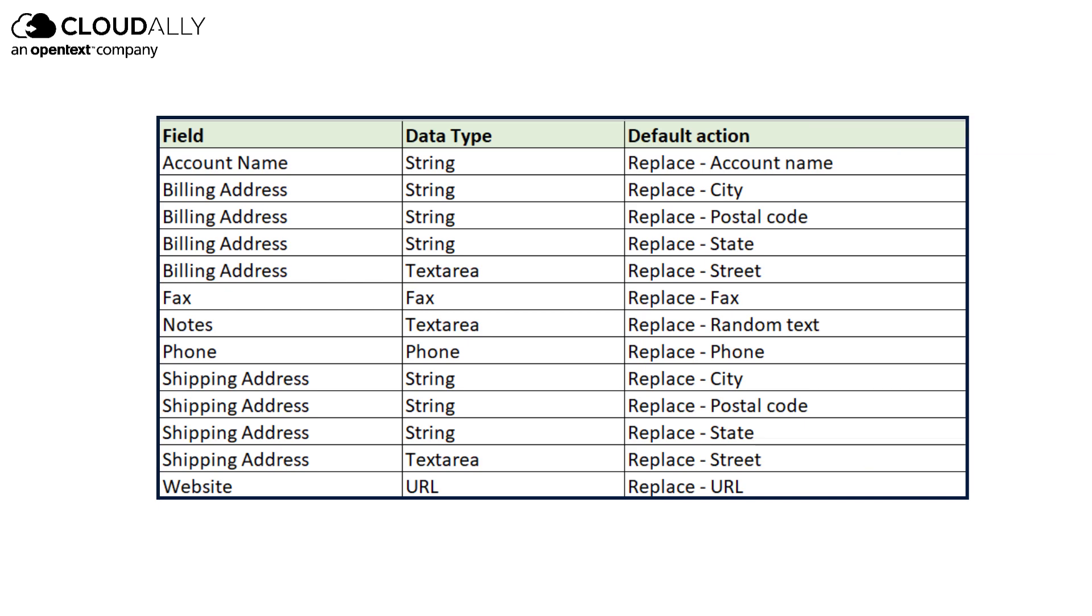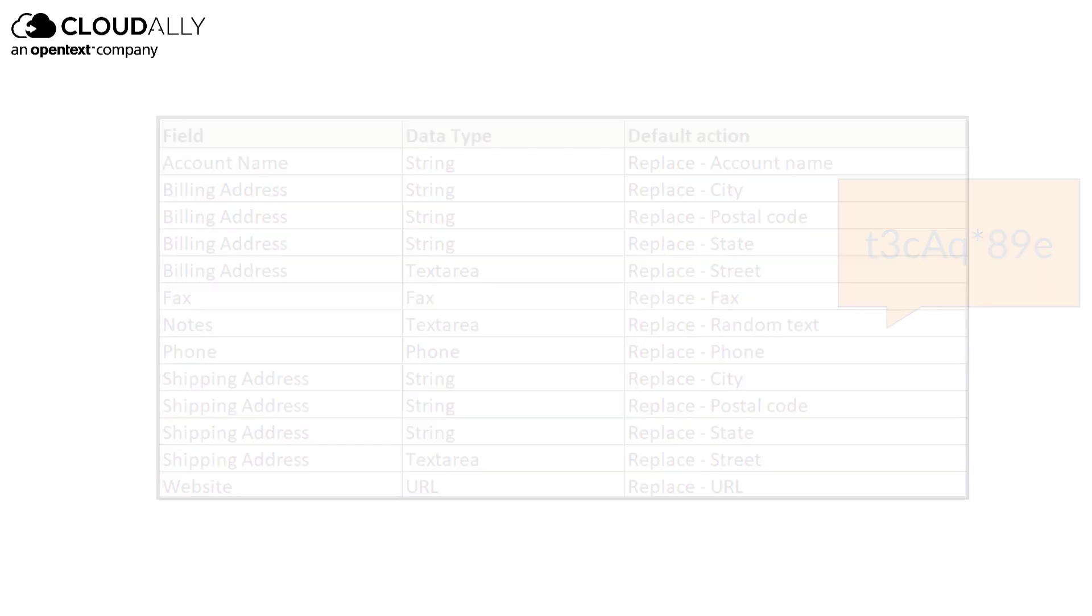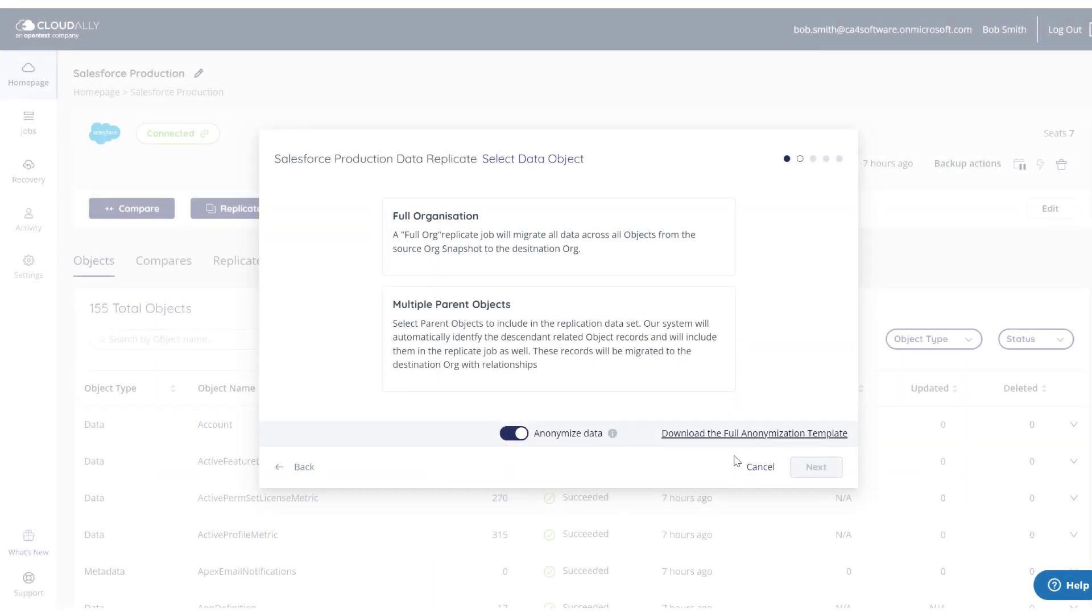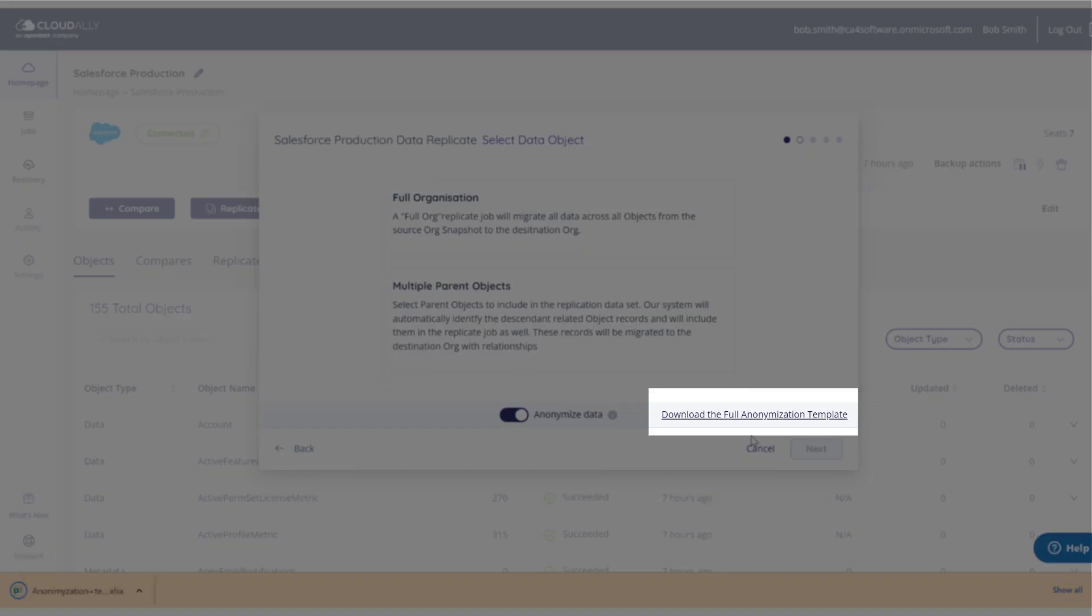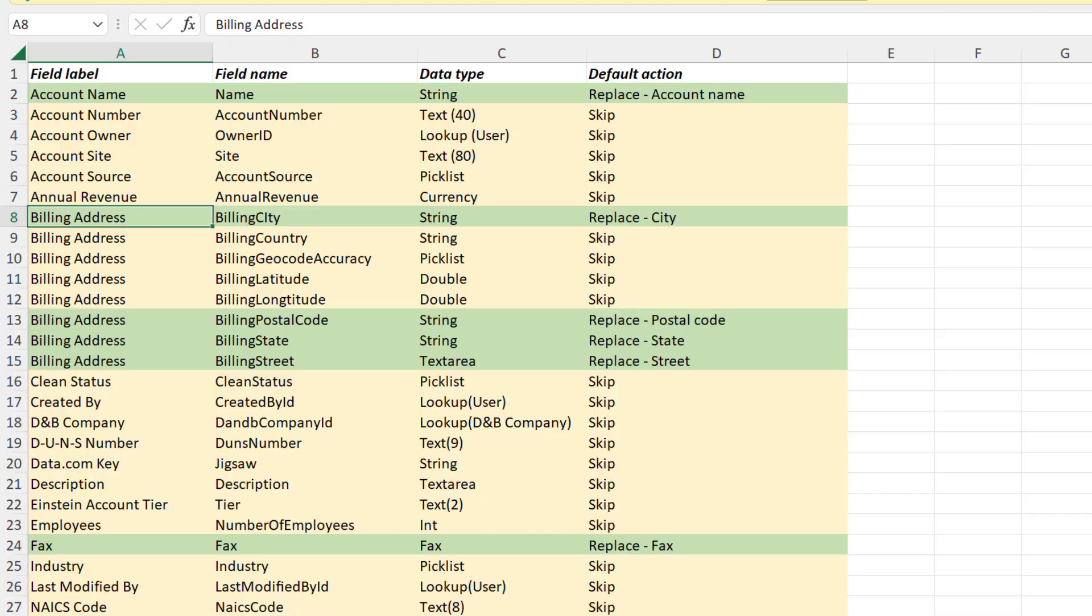Other data, such as notes or comments, will be replaced with meaningless characters. To see how Cloud Ally will be anonymizing your replicated data, click Download the full anonymization template.